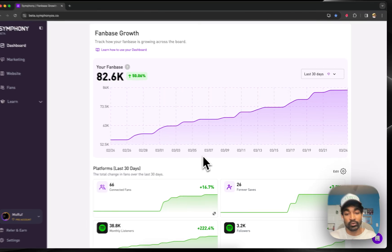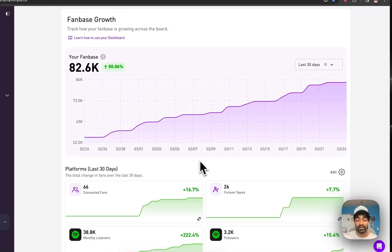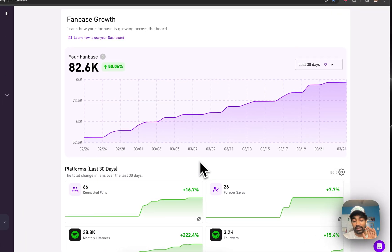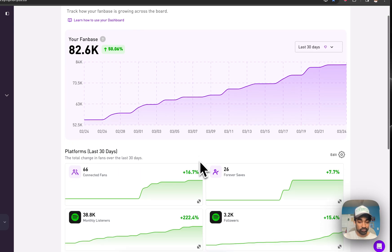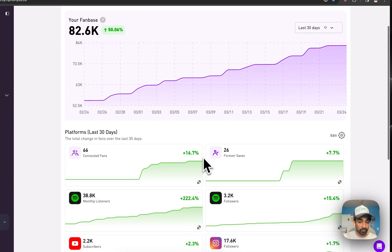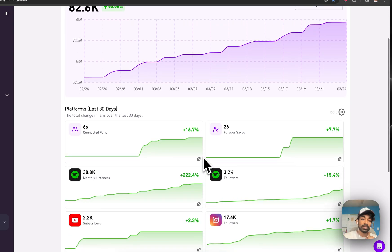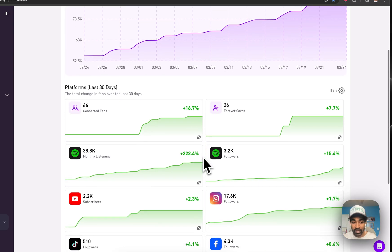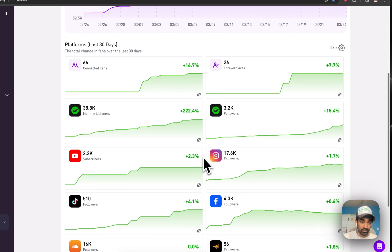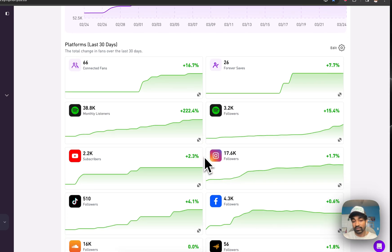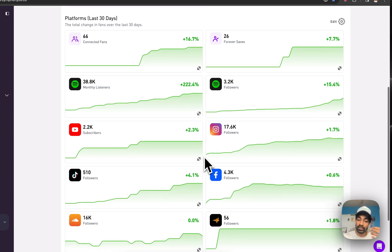The first thing you do when you hop into Symphony is you plug in all of your social and streaming platforms. It might be your Instagram, YouTube, your TikTok, your Spotify, whatever is relevant to you as a business. You can hop in and plug it in here.